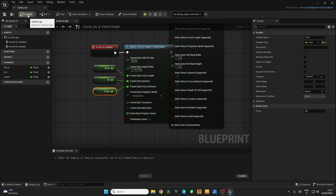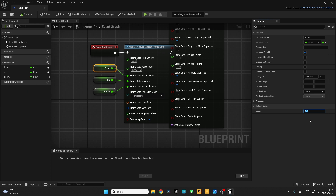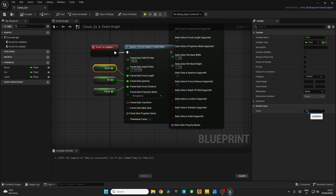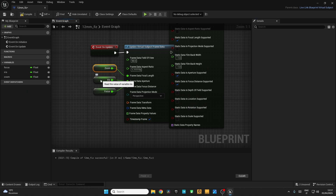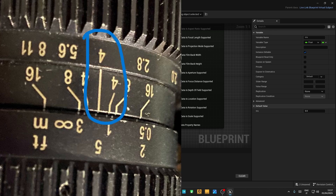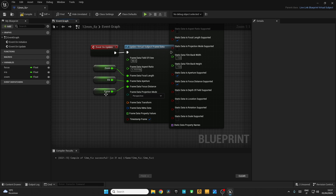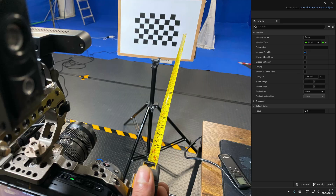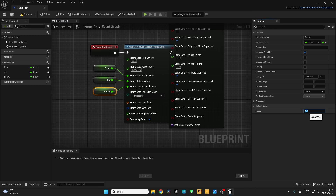Now compile everything. Click on Zoom and in the Default Value, input your focal length. I am using a 12mm lens so I am going to input 12. Go to Focus — focus means the distance from your camera to the checkerboard. I have measured it; mine is 90 centimeters. So I am going to input that here. Compile everything and save it. Now you can close this window.